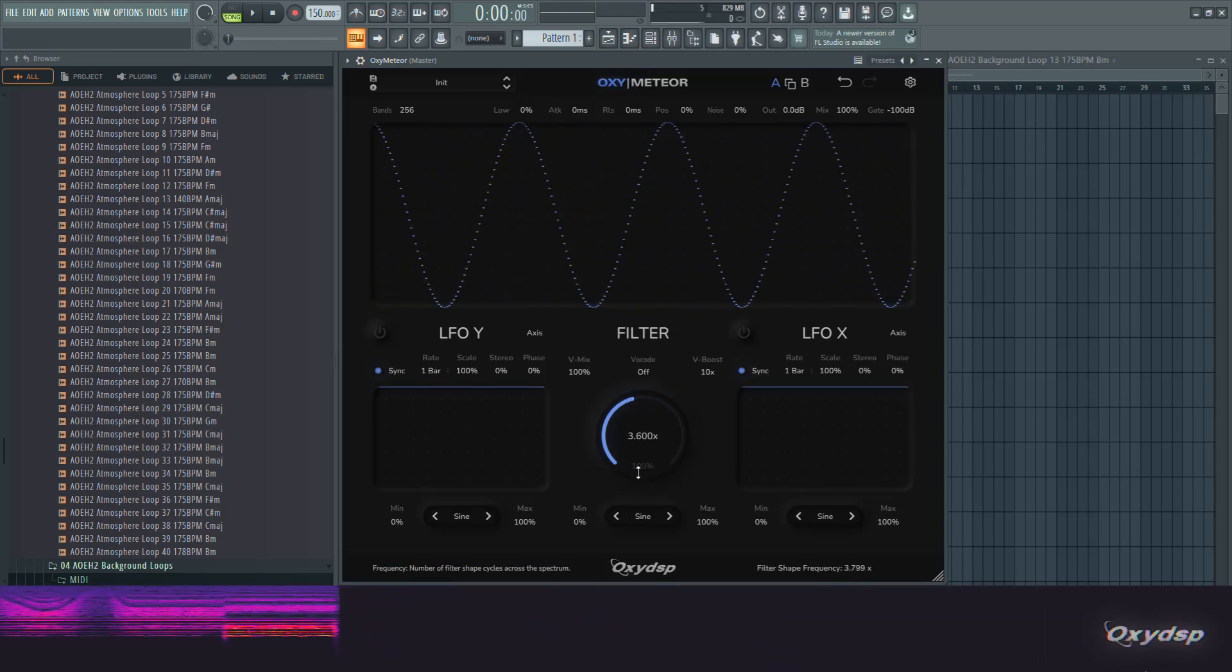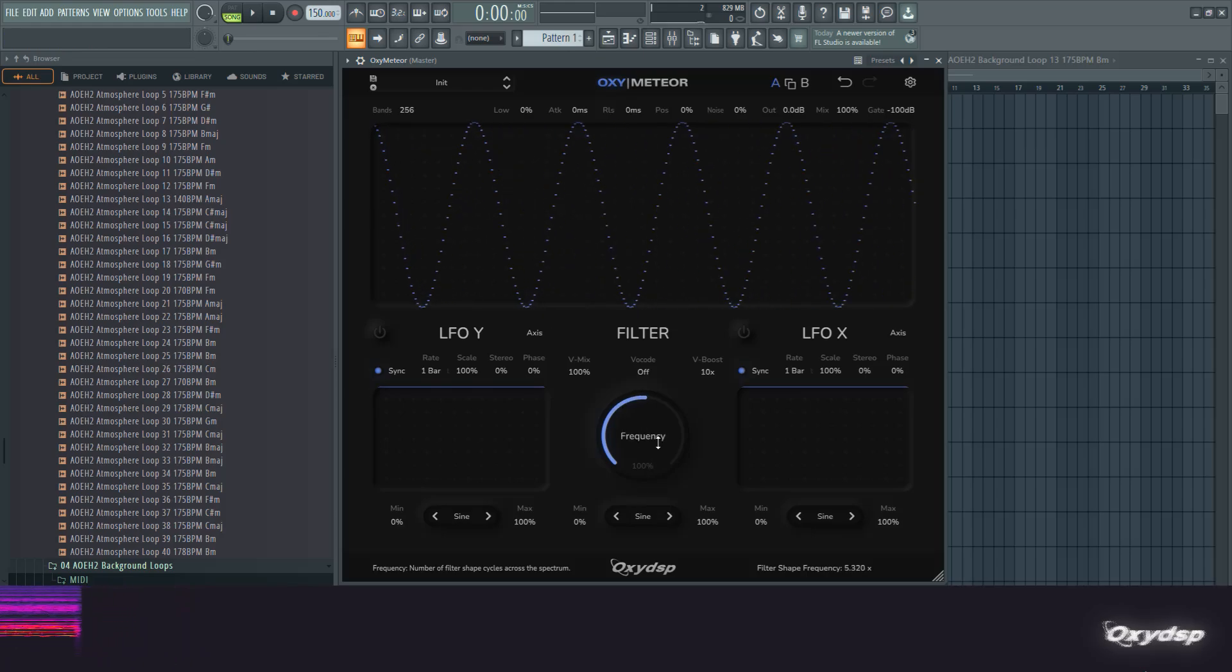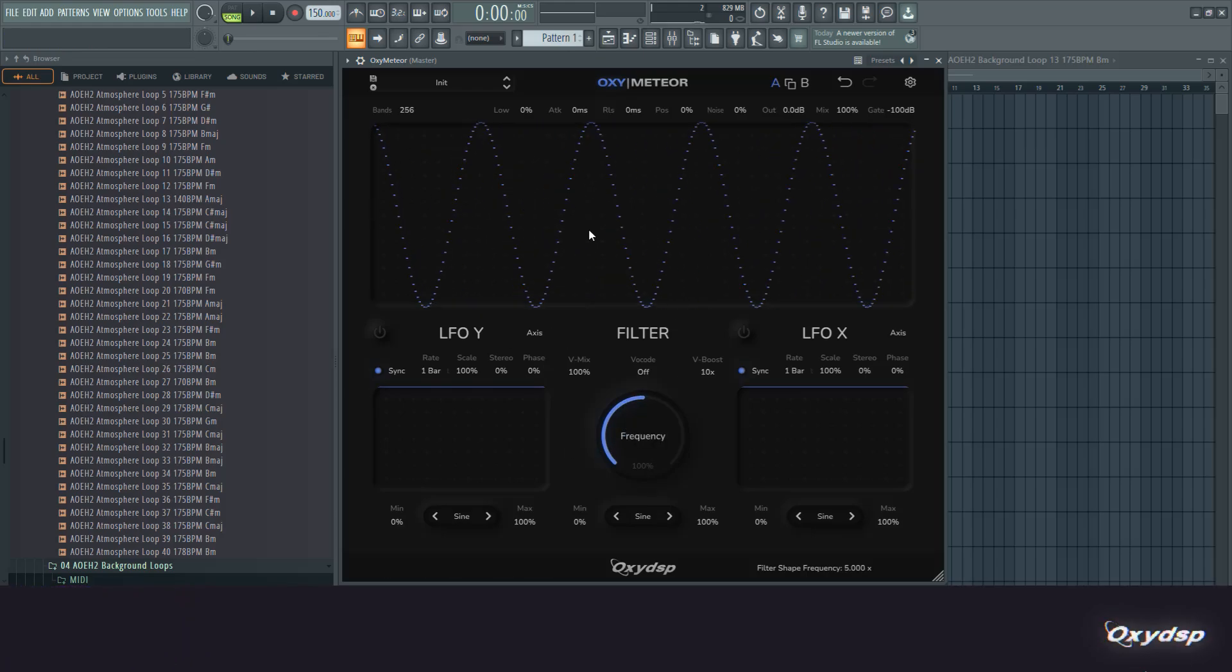This frequency control right here changes how often the shape is applied across the spectrum. So if we set it to five, we have exactly one, two, three, four, five sine cycles in here. Then we have these two LFOs.